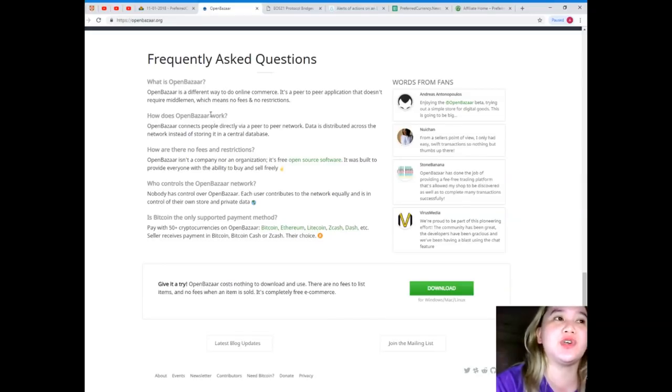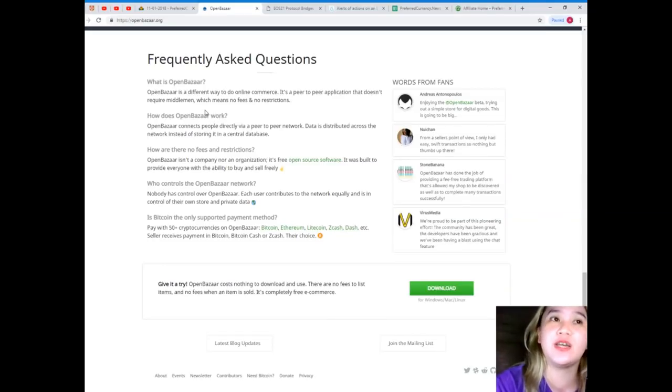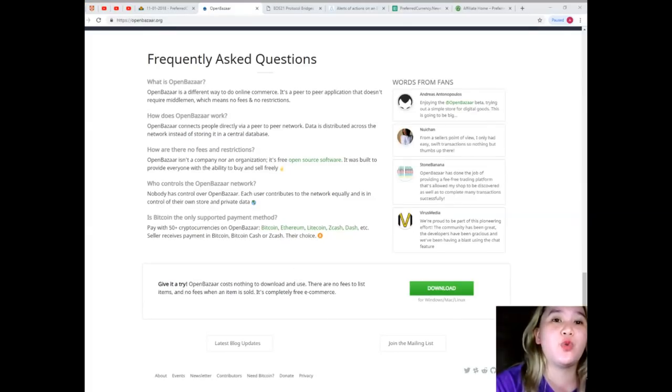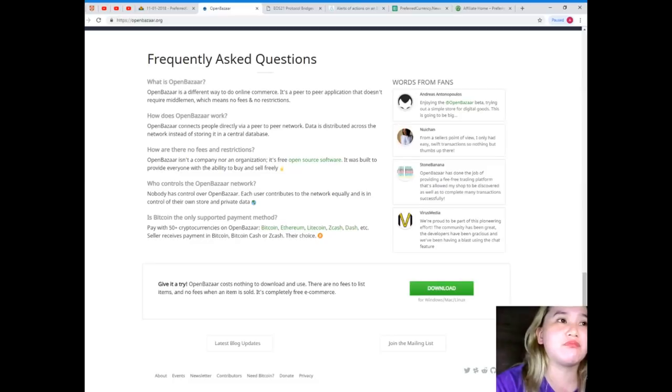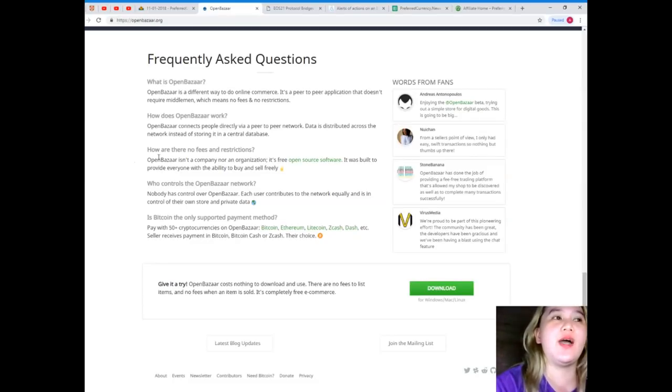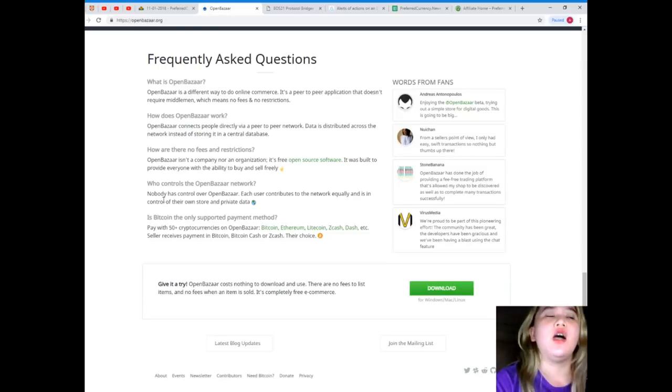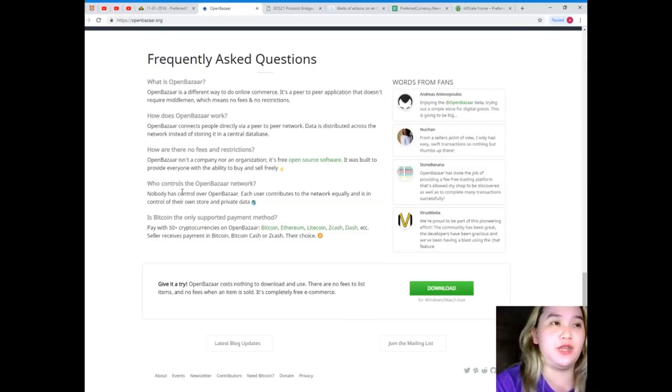How does OpenBazaar work? OpenBazaar connects people directly via peer-to-peer network. Data is distributed across the network instead of storing it in a central database. How are there no fees and restrictions? OpenBazaar isn't a company nor an organization. It's free open source software. It was built to provide everyone with the ability to buy and sell freely.